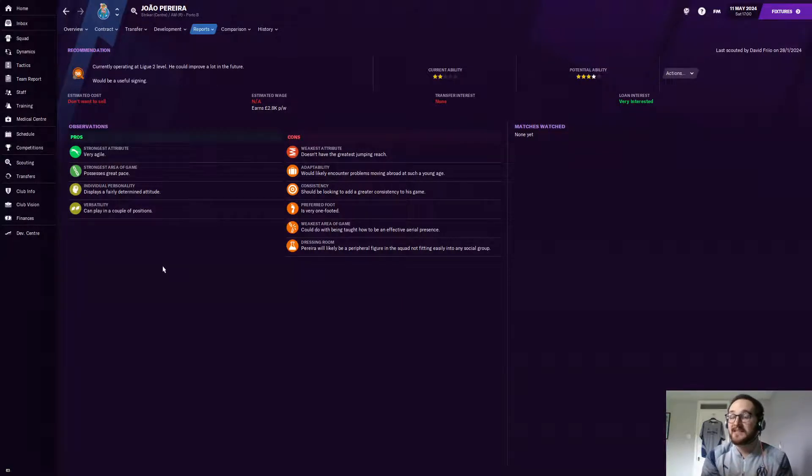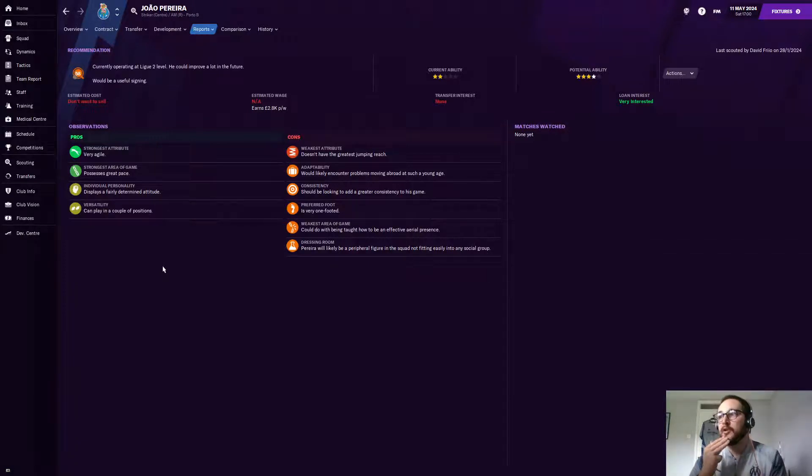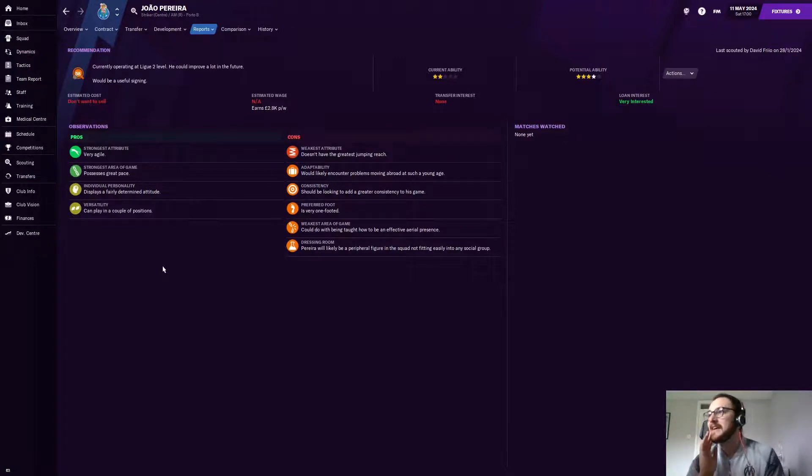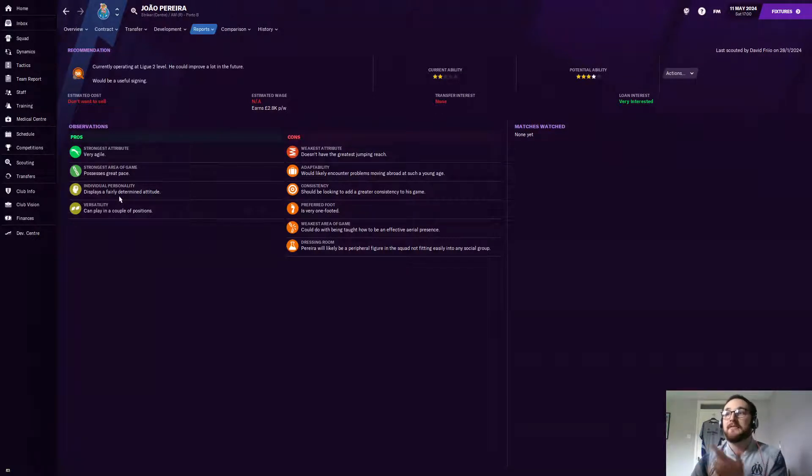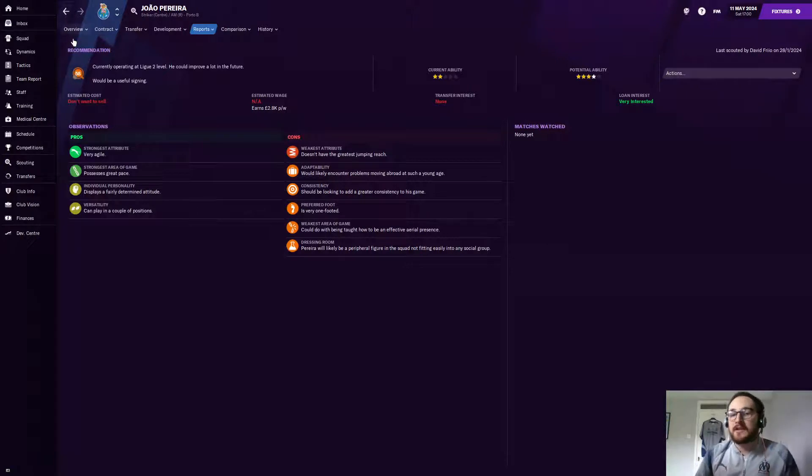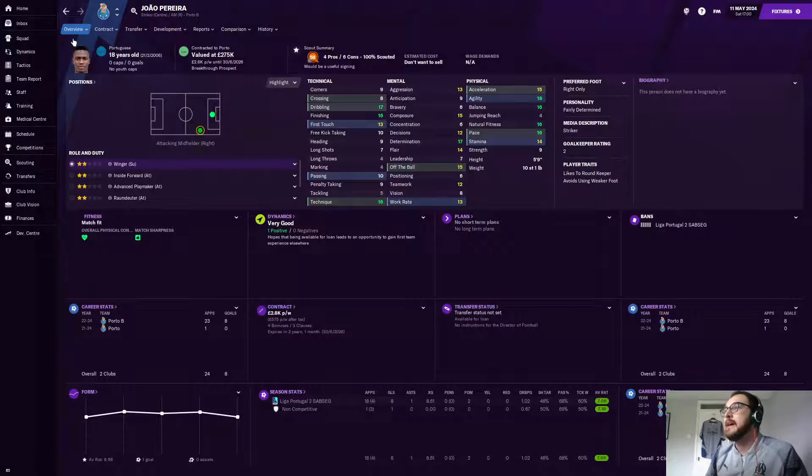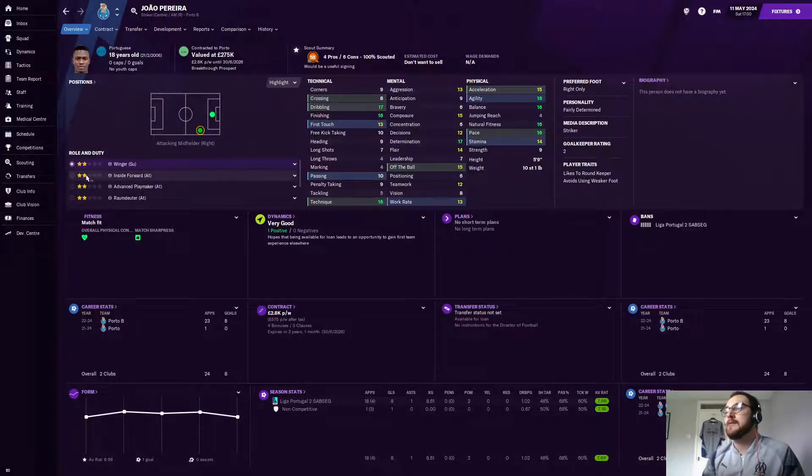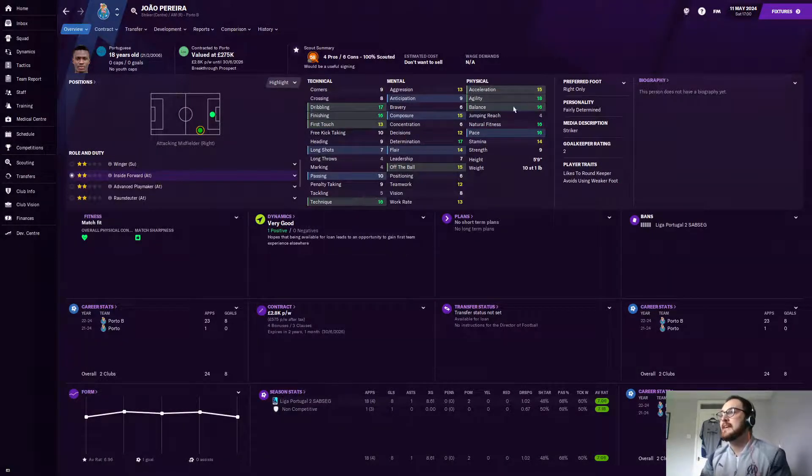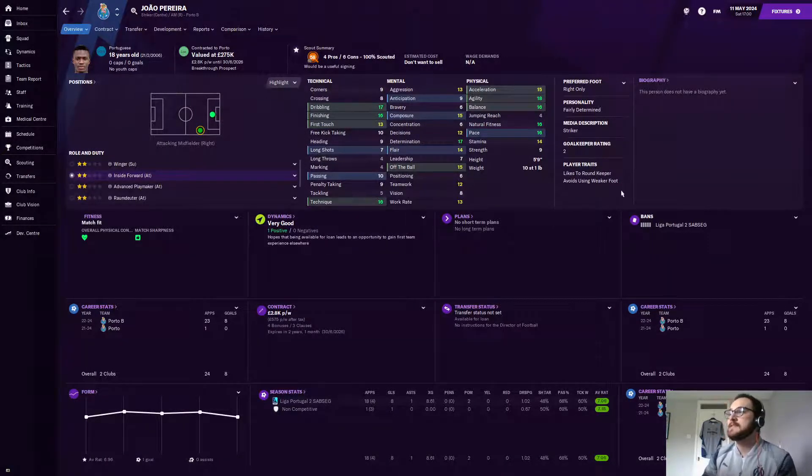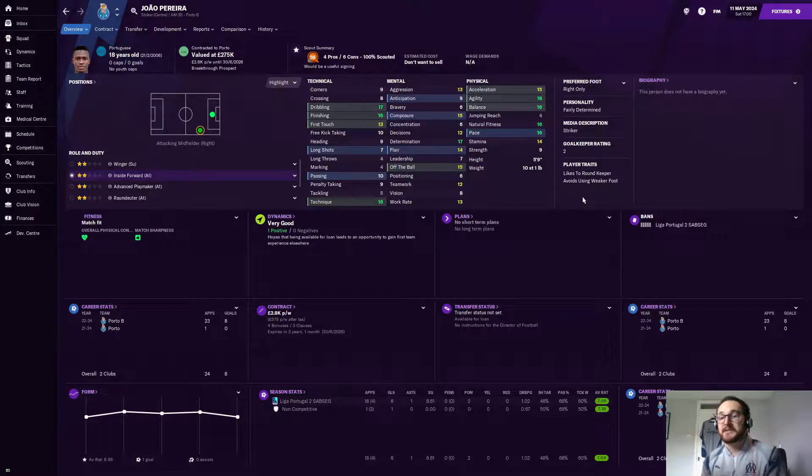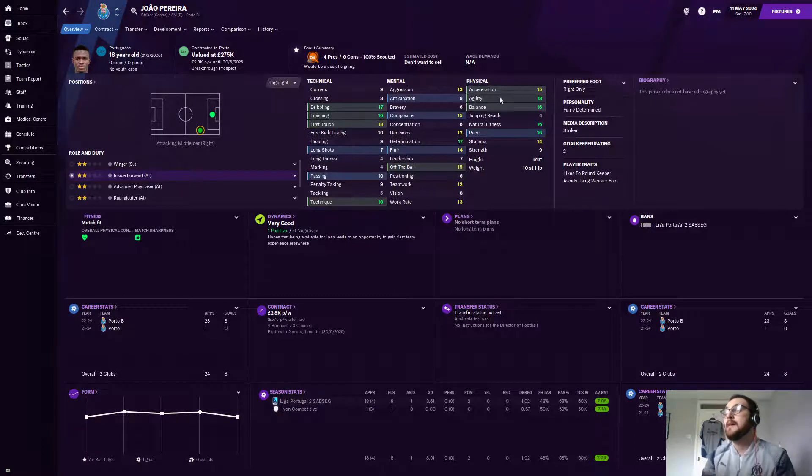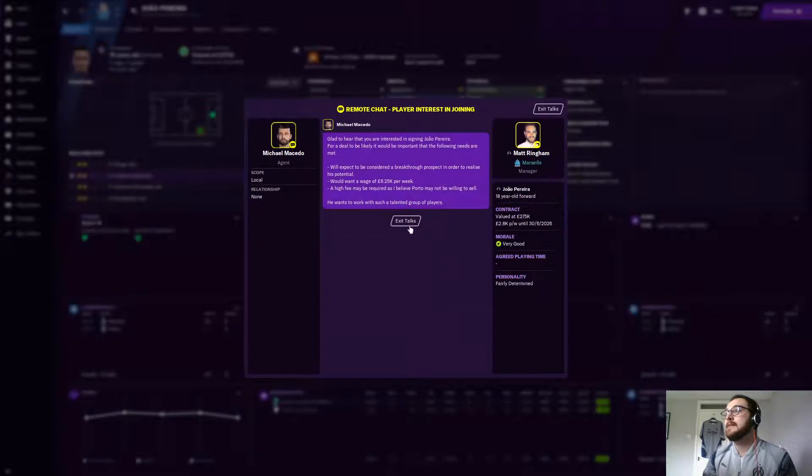I'll probably play him as an inside forward on the left, to be completely honest with you. They're saying he's a striker or an AM. He might encounter problems moving over. Again, you can always offset that by bringing another Portuguese guy in, and he doesn't have great jump and reach. But everything else, he can play in a couple of positions, fairly determined, possesses great pace, and he's very agile, and you were looking at his attributes again. He is a sensational young player on this game. I mean, I know on this side, as an inside forward, because he's got such good finishing, such good technique, and he's quick, and he's agile.